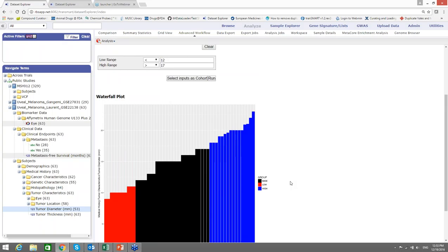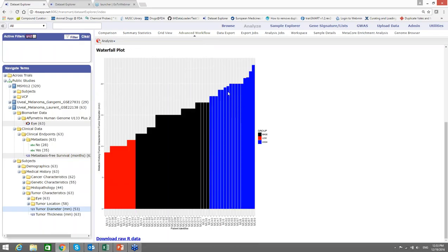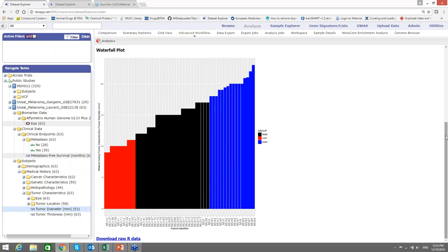I also forgot to tell you that every analysis you run here can be saved on your computer. If you click Download Raw Data, every plot and every box with the statistics will be loaded in separate files on your computer, so that you can have it for your presentations, publications, and analysis on paper for convenience.